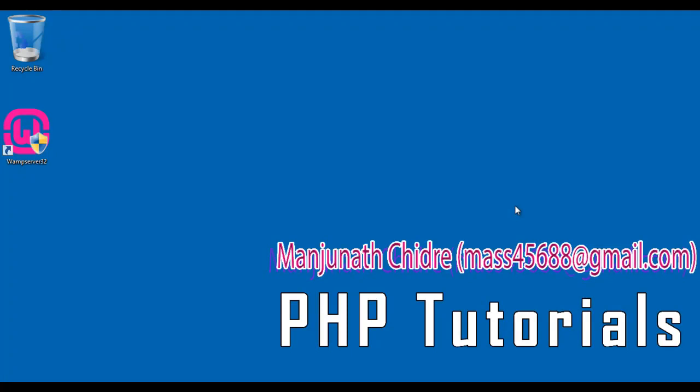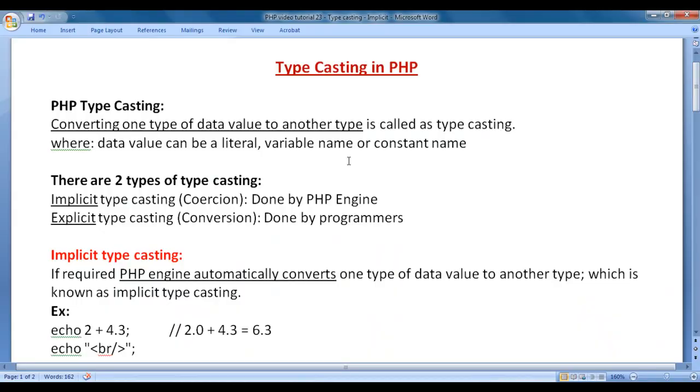Hello friends, welcome to PHP video tutorials series. In this video tutorial, I would like to discuss typecasting in PHP.